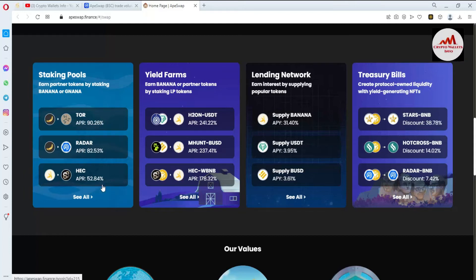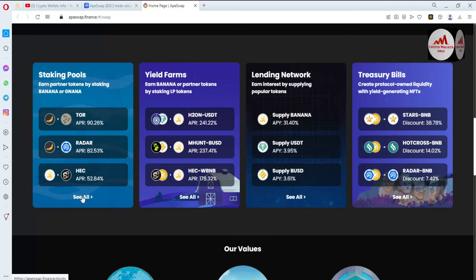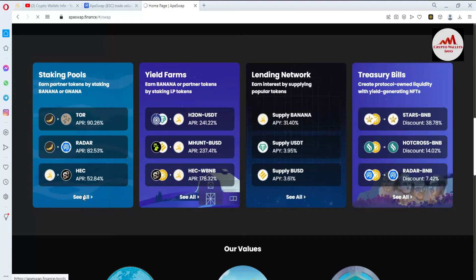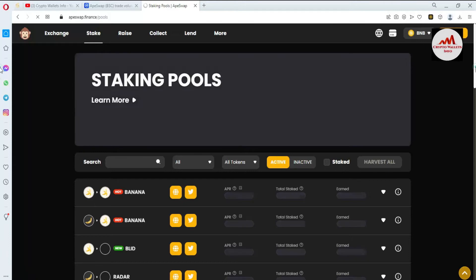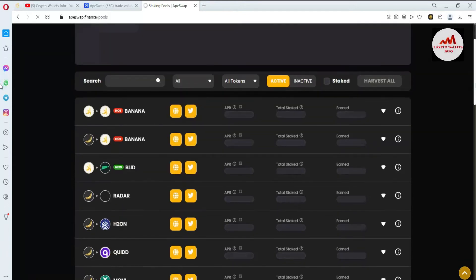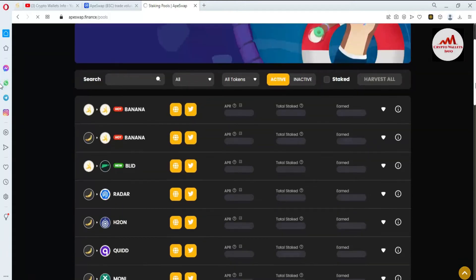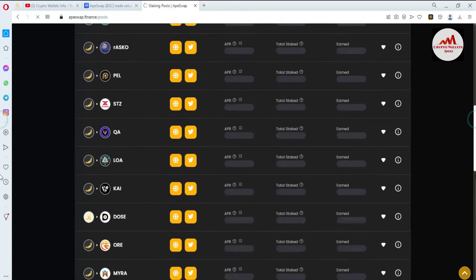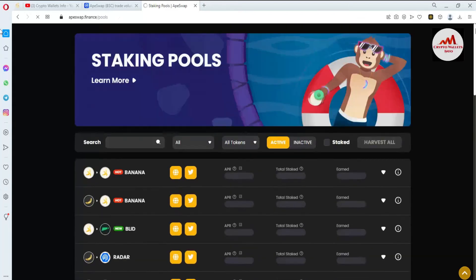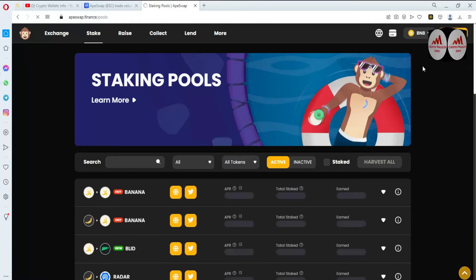The stake pool APRs shown are 90.26%, 82.53%, 52%, and 84%. If you want to check all staking pools, click on 'See All' and a new page will open with all staking pool information including APRs. There is a big list available.